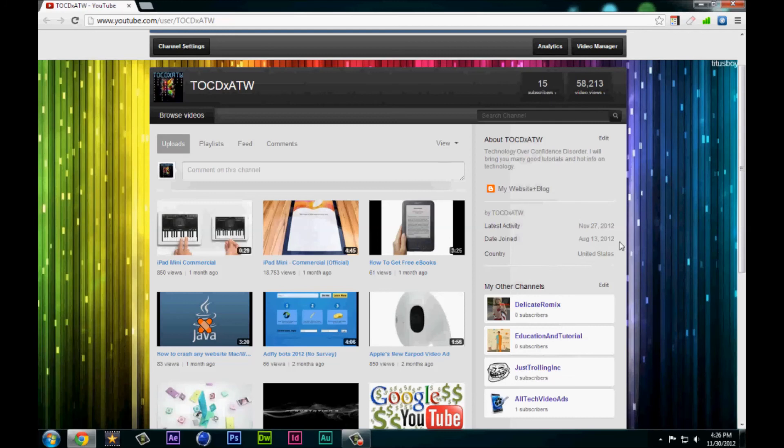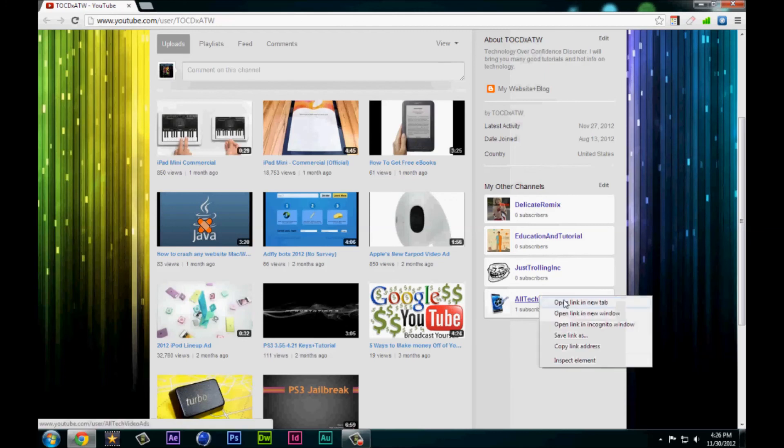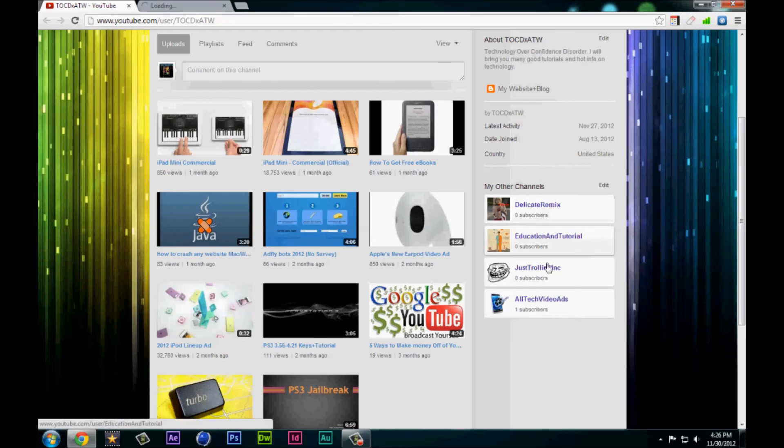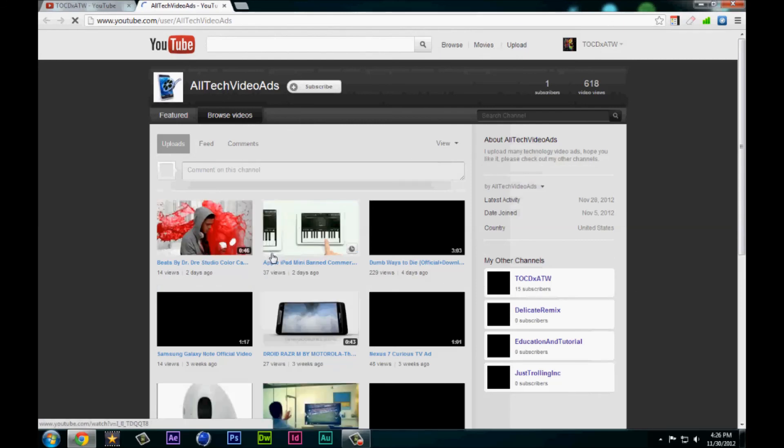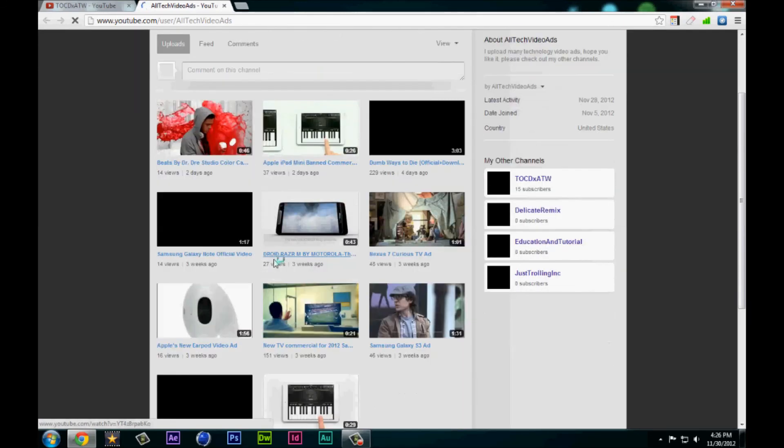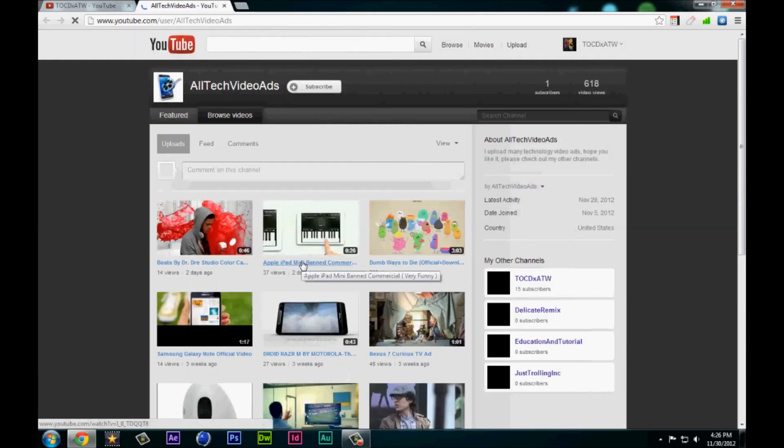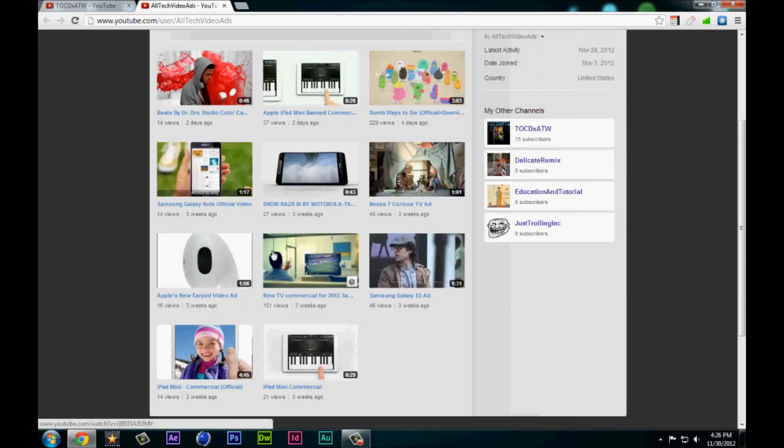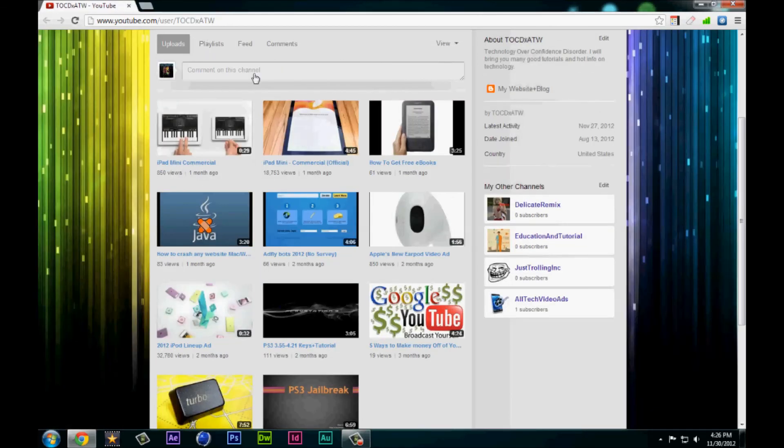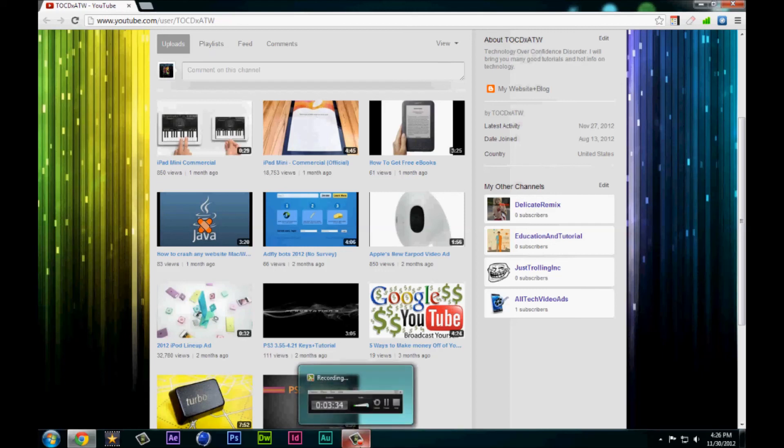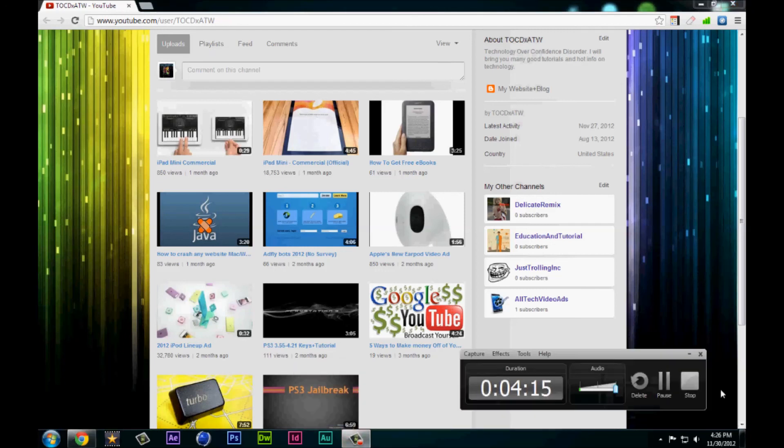I have a couple other channels here. I haven't really added any videos to any of them except for All Tech Video Ads, so definitely be updated and check it out. As far as all that stuff goes, I have nothing else to say and I will see you guys later. Bye.